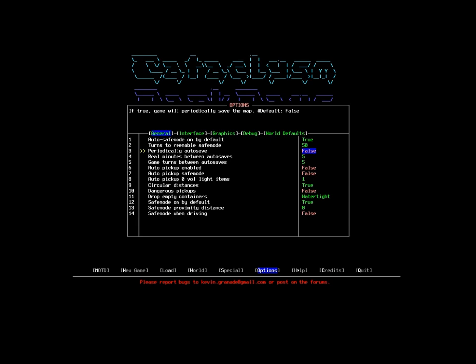I've left auto-pickups off, because I like being able to choose what I do and do not pick up, and I tend to find with auto-pickup, I have a bad habit of picking up everything and becoming overloaded very quickly. As such, dangerous pickups isn't relevant either.